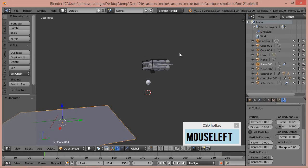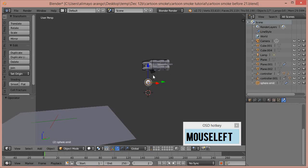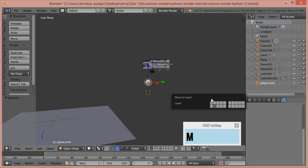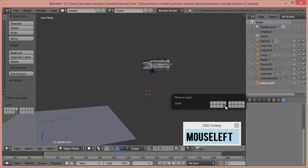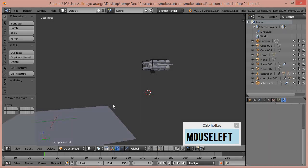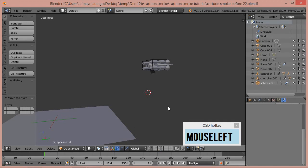Now click the sphere that's being emitted from our original UV sphere and press M to bring up Move to Layer — select another layer to put it out of the way. Be aware that for particles to interact with the plane, they need to be on the same layer. The plane, ship, and UV sphere are all on layer two.